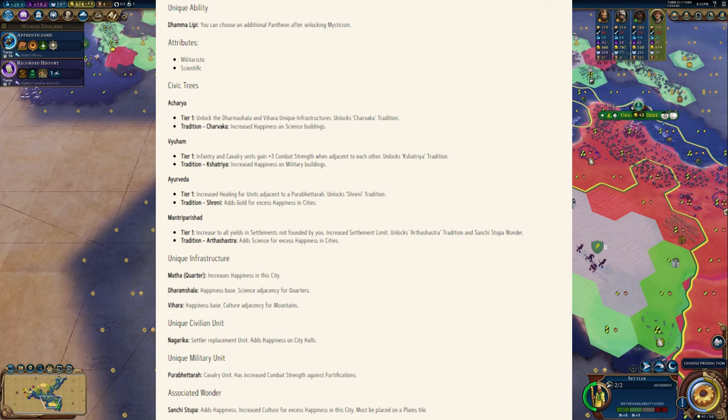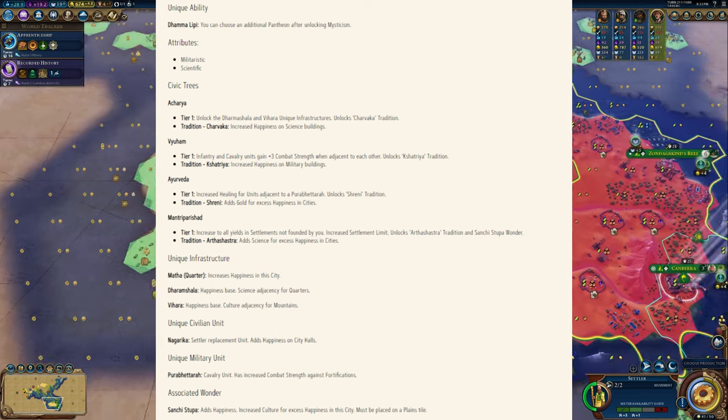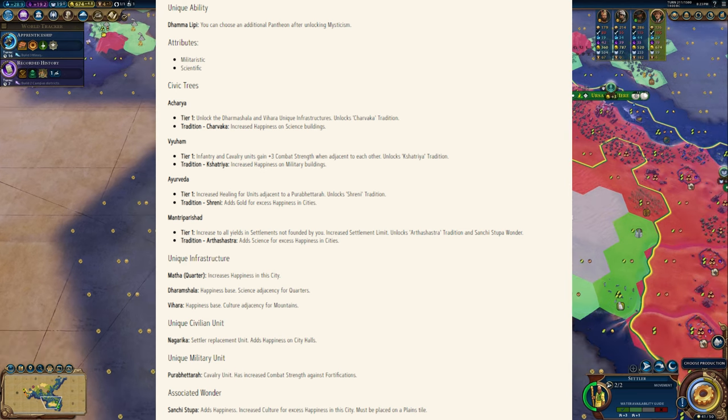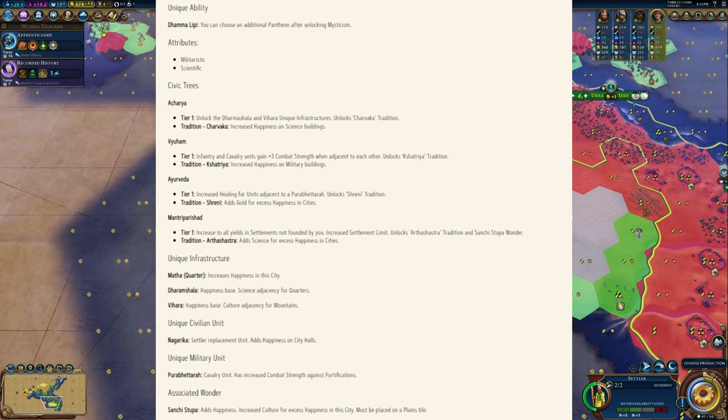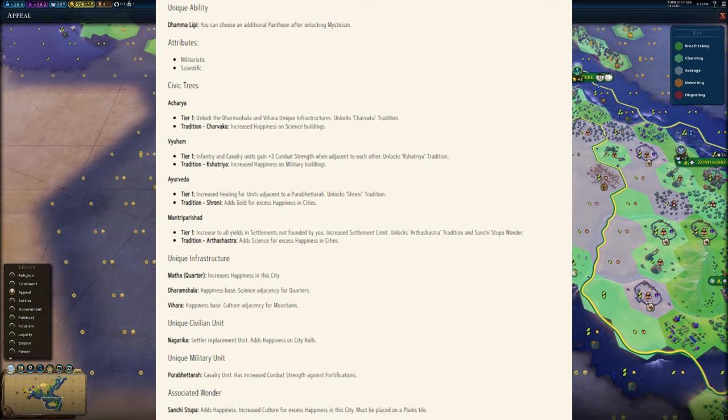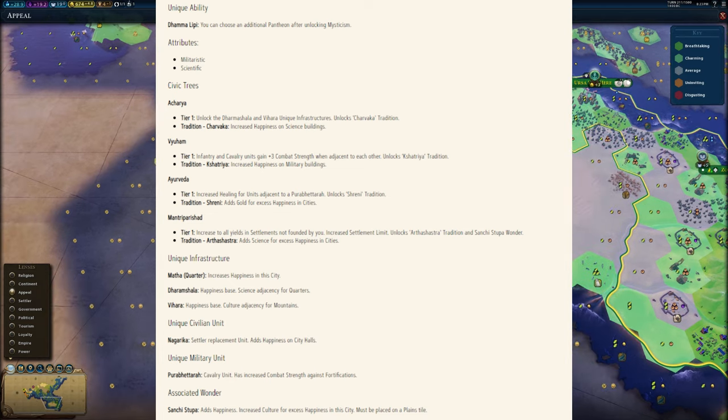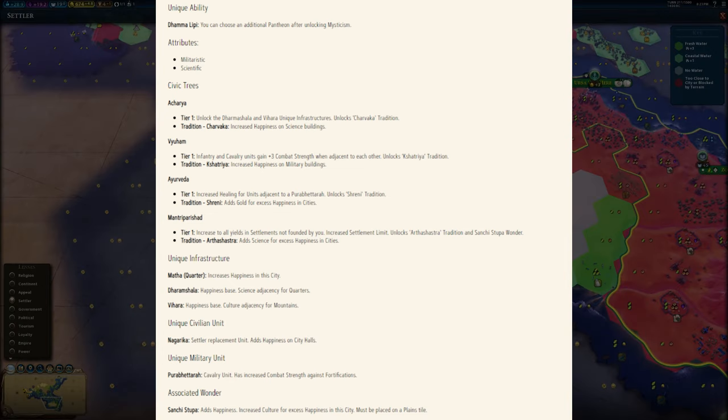If you go in there, this is a bit like the Civilopedia entry really, showing you the various traits that these Civs are going to have, unique units and whatnot.